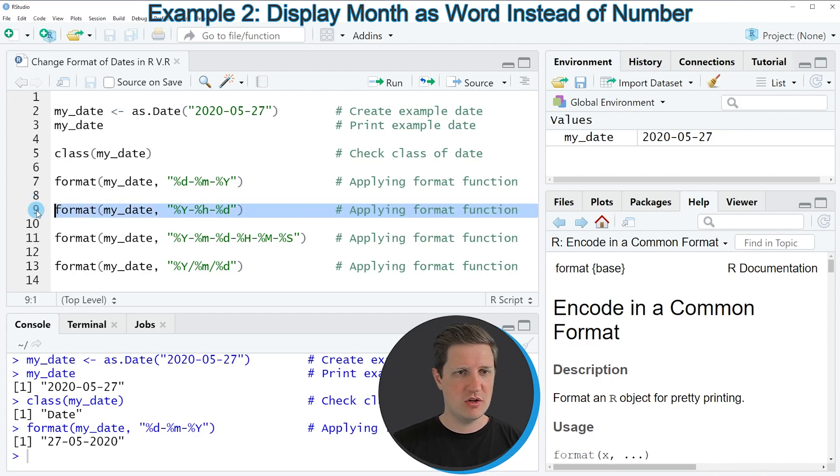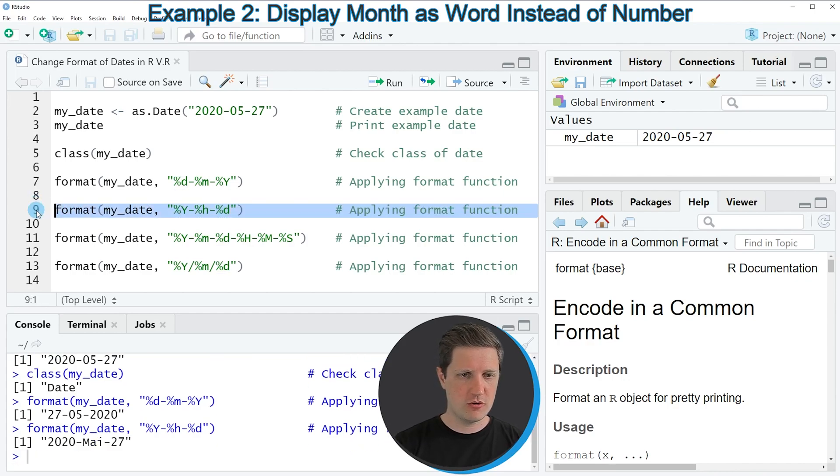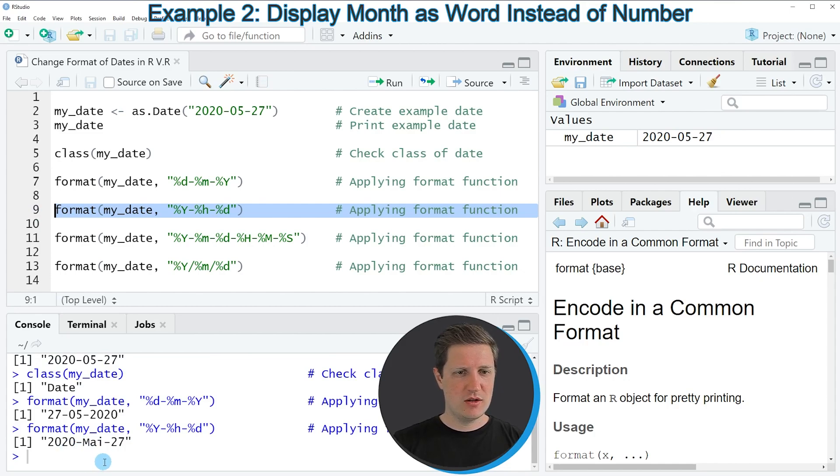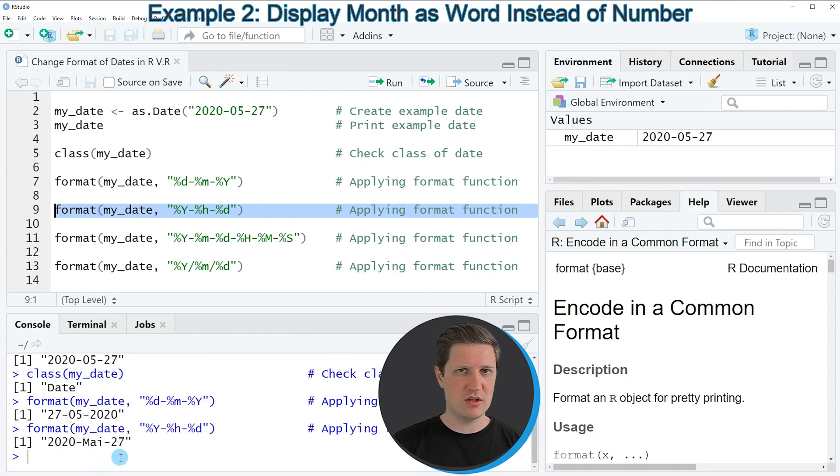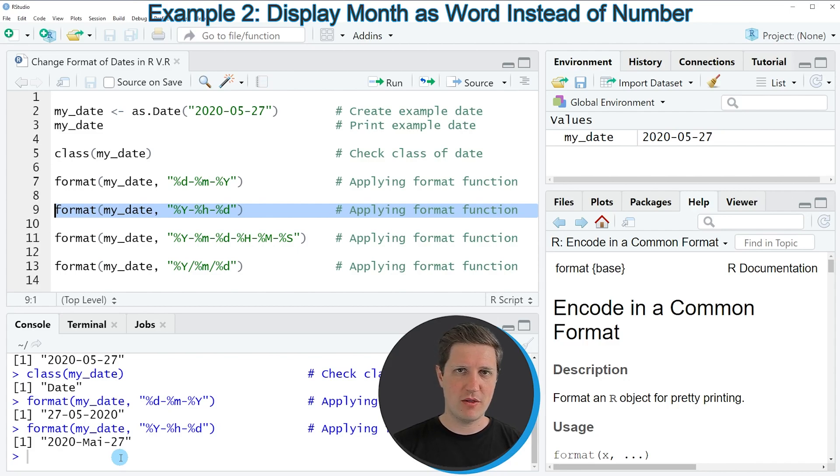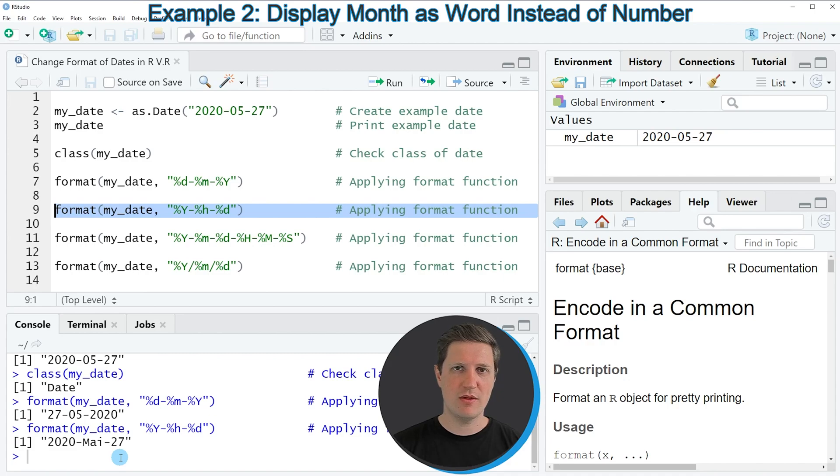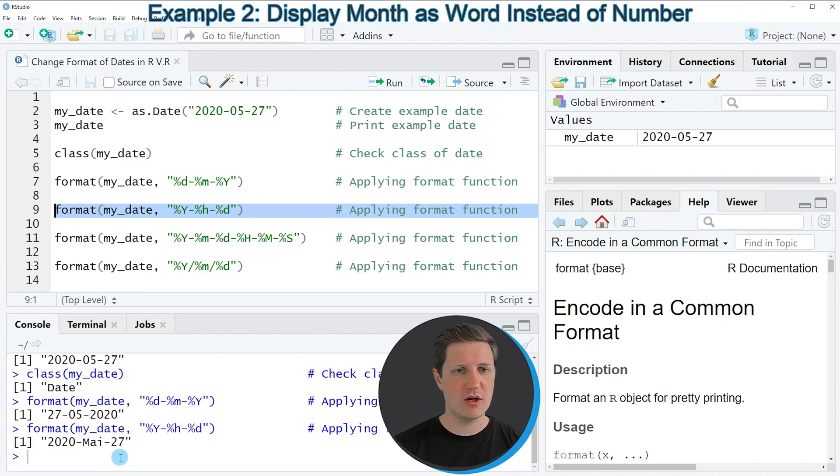So if you run line 9 of the code you can see that we have created a date which is showing the year at the first position, the name of our month, so in this case May at the second position and the day of the month at the last position of our date.